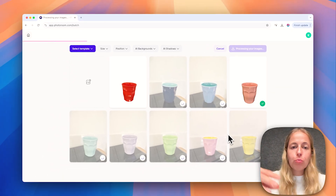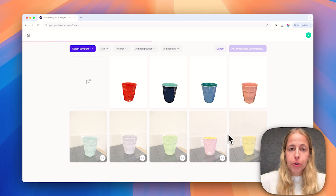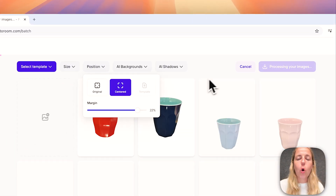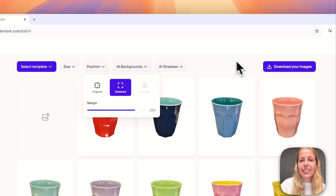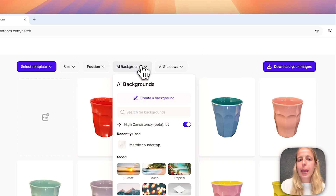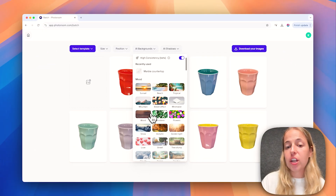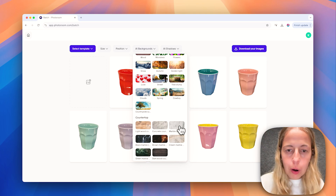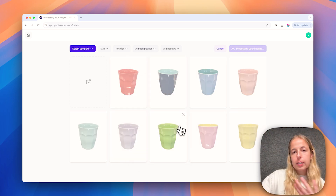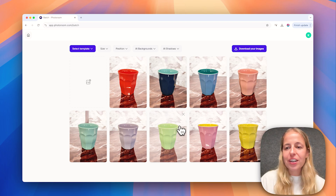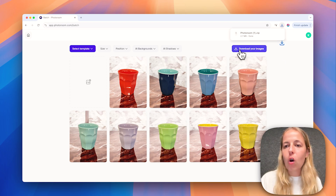I'm going to choose all these pictures of my colorful cups — you can edit them all at the same time. PhotoRoom removes the background for you. I'll first position them in the center so they're all the exact same size and look consistent. Then go to creating AI backgrounds and generate backgrounds for all these cups at the same time. I'll go for marble, because marble is always a good idea.